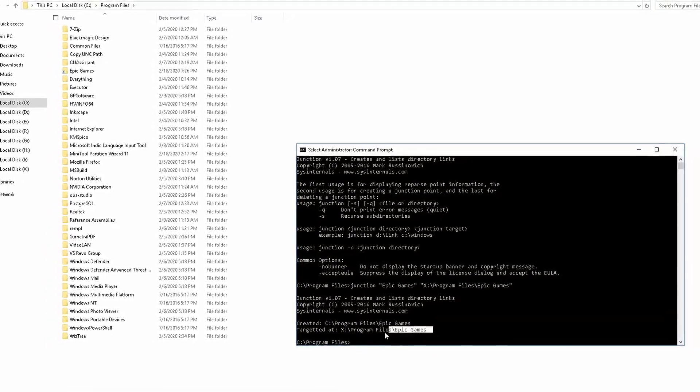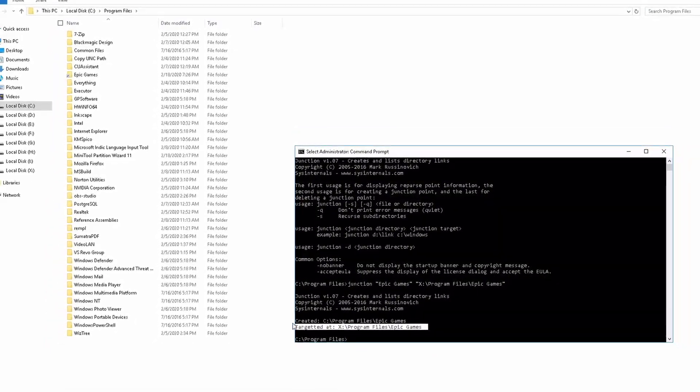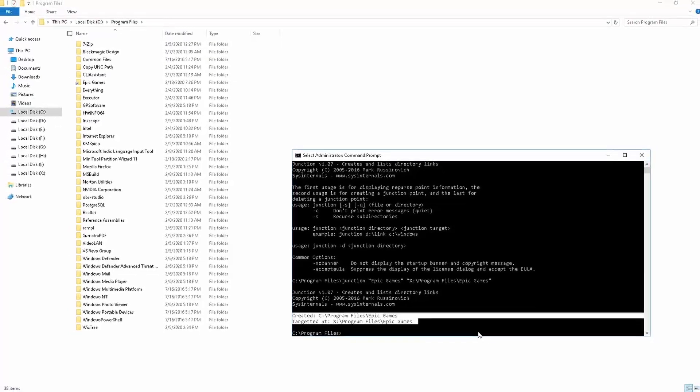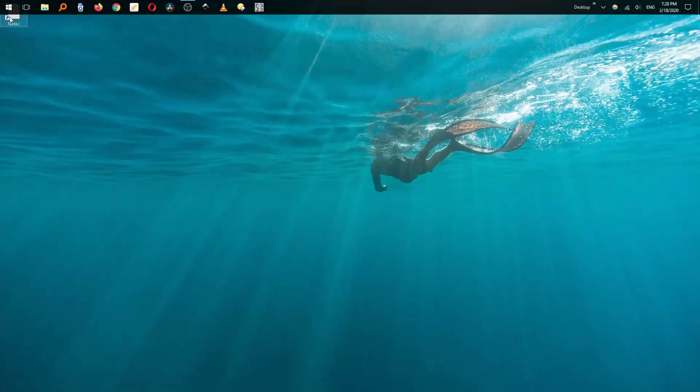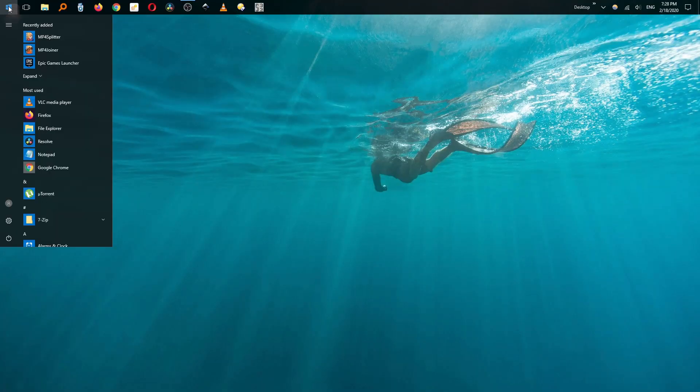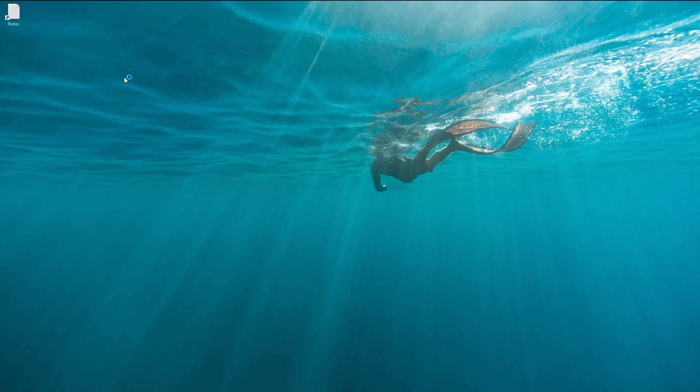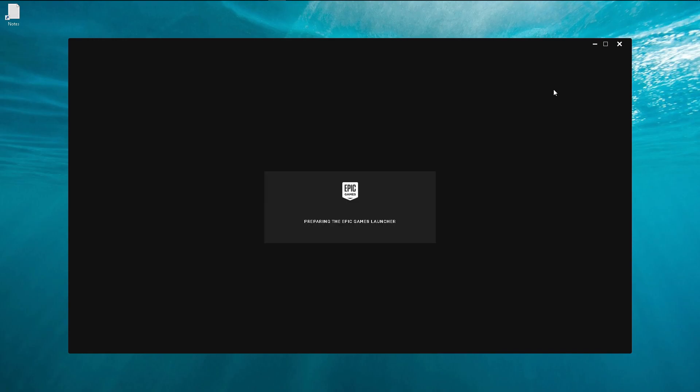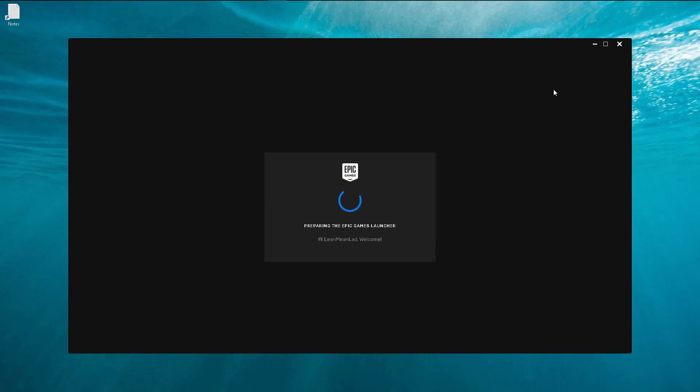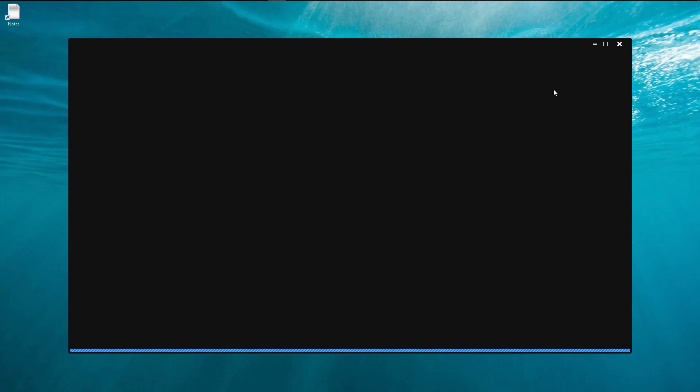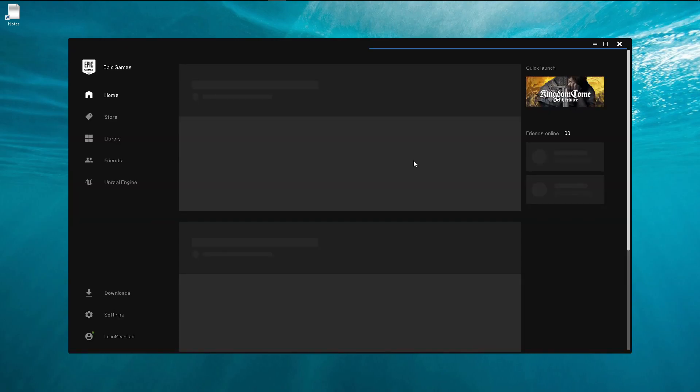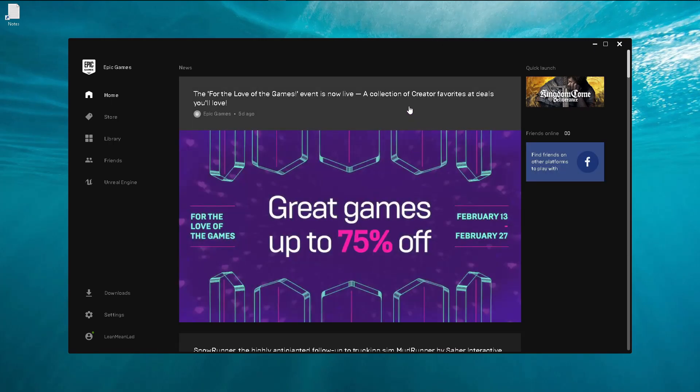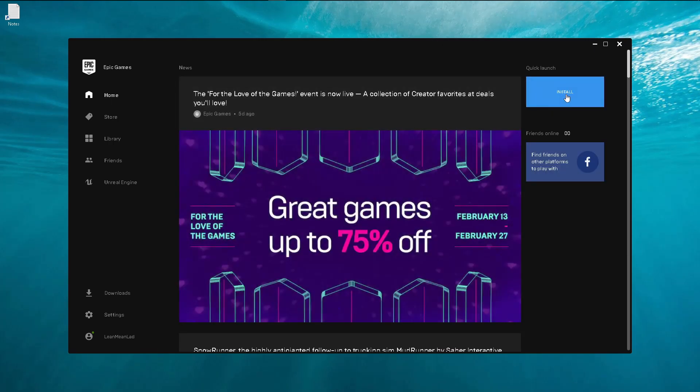So what it has basically created is a junction called Epic Games which is going to map to the Epic Games in the X drive. See, it created a new folder which has a shortcut link. So that's basically a junction, right? Let's fire up the Epic Games Launcher and this time when it launches, hopefully we should not have a problem. Fingers crossed, moment of truth. It will be up shortly.